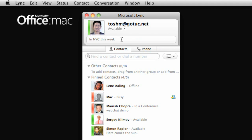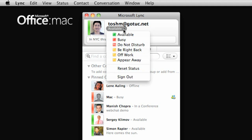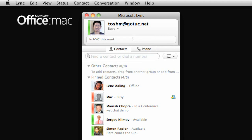You will also see your current presence status. Notice that when you change your status, this bar next to your display picture changes color to reflect your status. Green for available, red for busy, and so on.